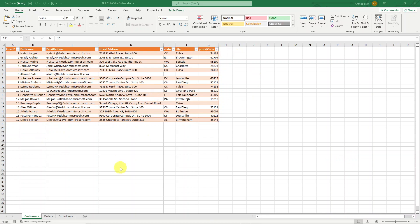This is our Excel sheet — it's an imaginary scenario. I have a cupcake online store and these are the customers it has. This table has columns: user ID, full name, email address, and street address for the customers.